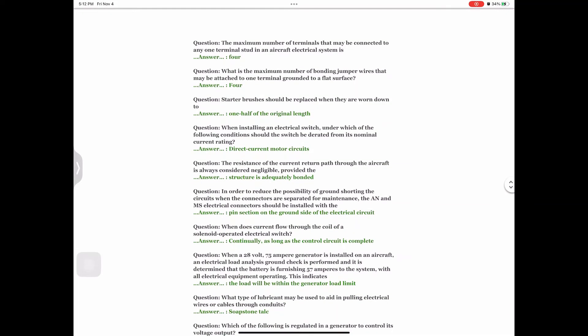Question: The maximum number of terminals that may be connected to any one terminal stud in an aircraft electrical system is Answer: 4. Question: What is the maximum number of bonding jumper wires that may be attached to one terminal grounded to a flat surface? Answer: 4. Question: Starter brushes should be replaced when they are worn down to Answer: one half of the original length. Question: When installing an electrical switch, under which condition should the switch be derated from its nominal current rating? Answer: Direct current motor circuits.